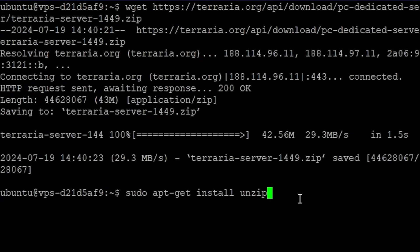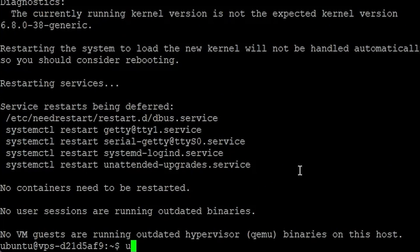The ZIP file has been downloaded, so we have to unzip it by installing unzip. And now unzip terraria server.